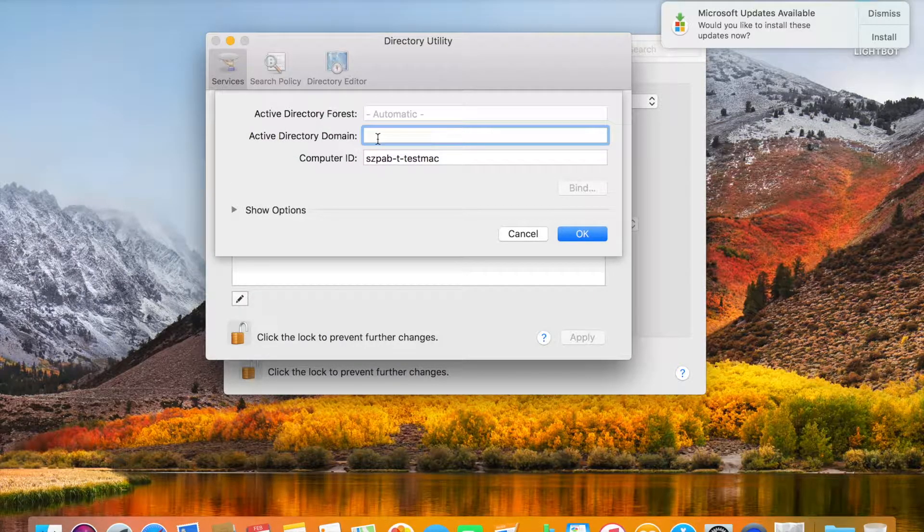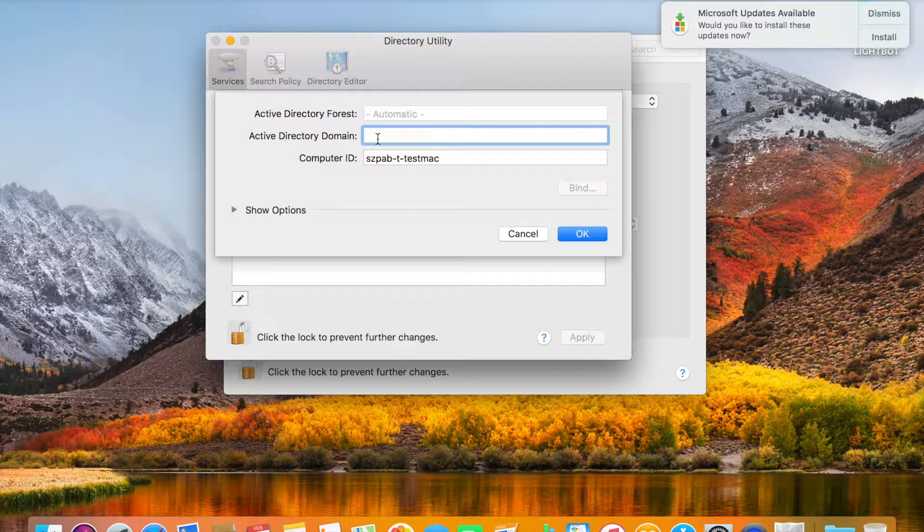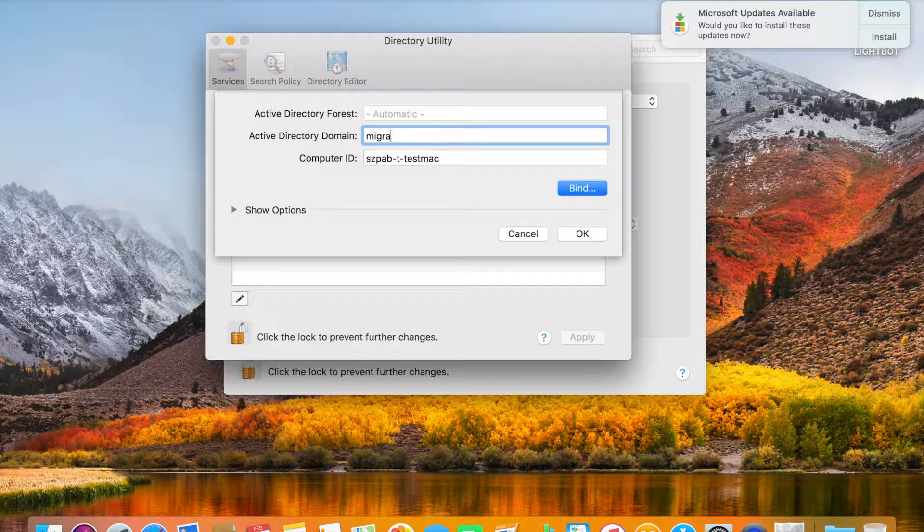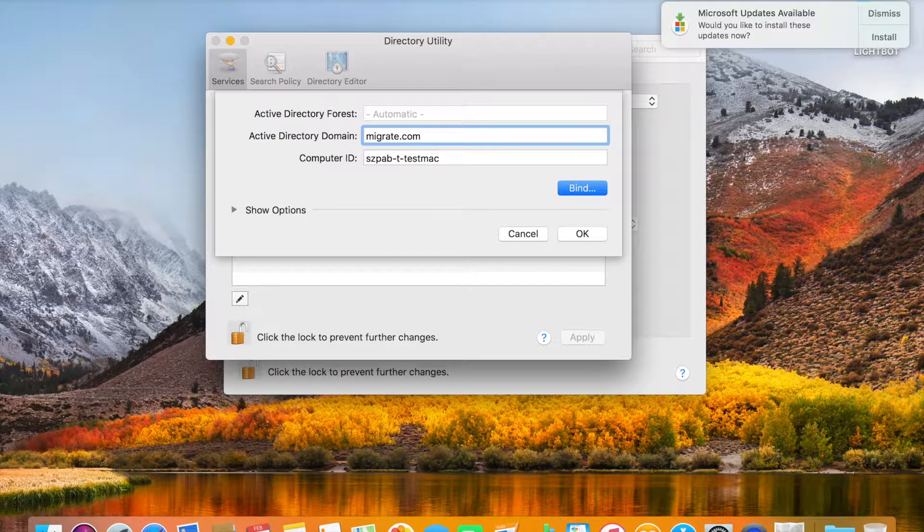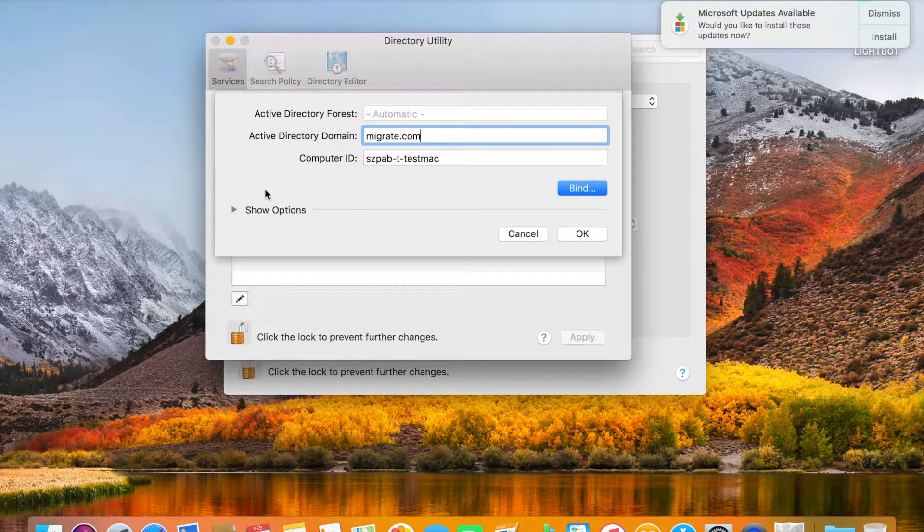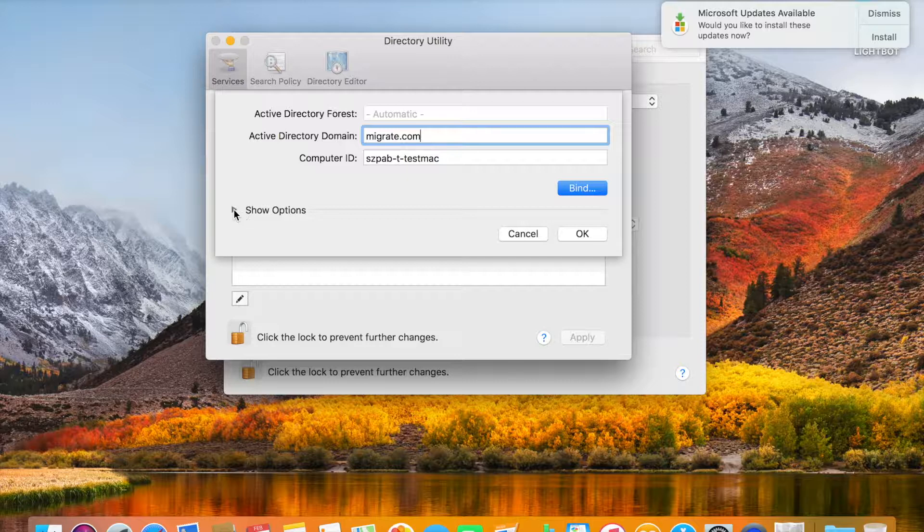You need to put the domain name here. Our domain name is migrate.com. If you click Show Options...